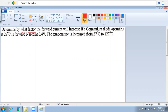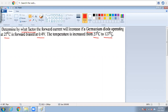Determine by what factor the forward current will increase if a germanium diode operating at 27 degrees centigrade is forward biased at 0.4 volts, and the room temperature is increased from 27 degrees to 127 degrees. This is a very interesting one — we need to find the factor when temperature is raised to 127 degrees centigrade.